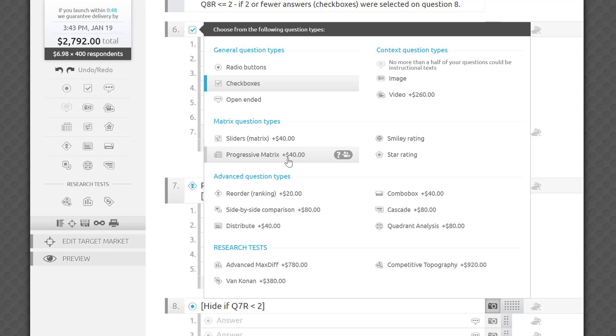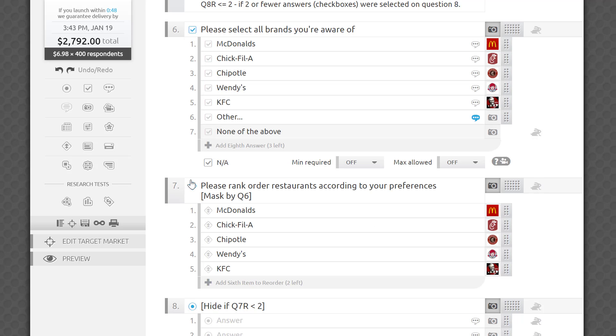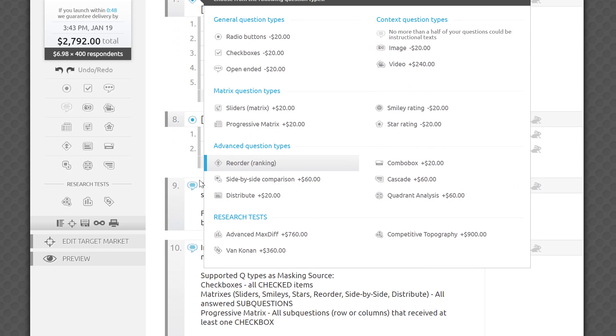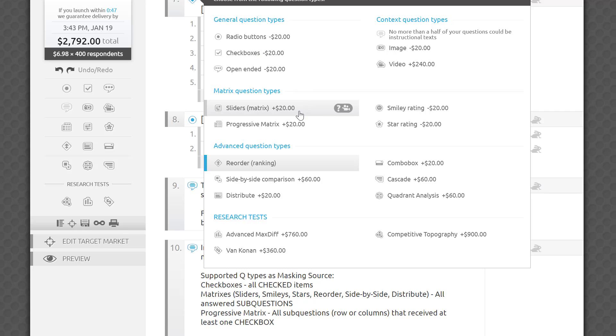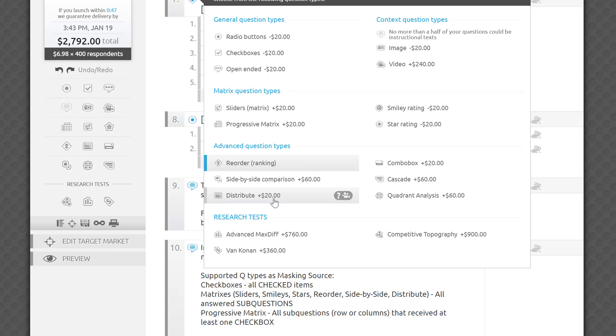And the following question types can be used as masking logic destinations: radio buttons, checkboxes where answers will be masked, as well as matrices, including sliders, smileys, stars, reorder, side-by-side, distribute, and progressive matrix questions, where sub-questions will be masked.